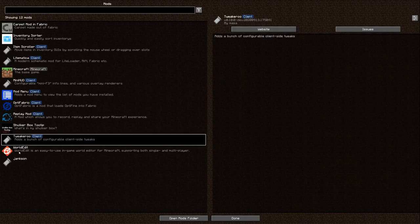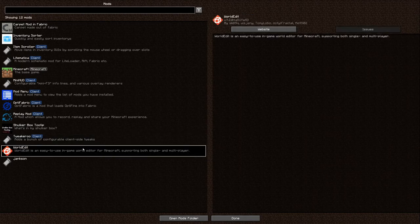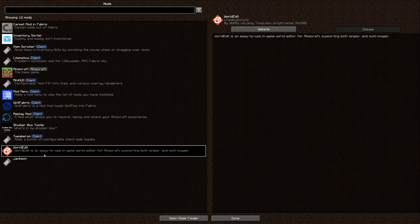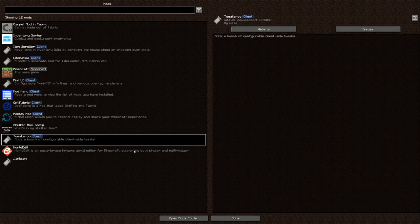WorldEdit is a fantastic tool for large redstone contraptions when you need to copy and paste things multiple times. It makes research and development of redstone much easier. WorldEdit has been way more important than I initially thought and has really helped me become a better builder.